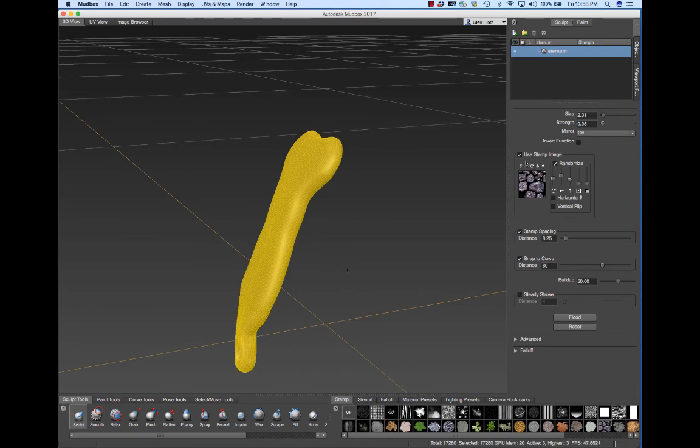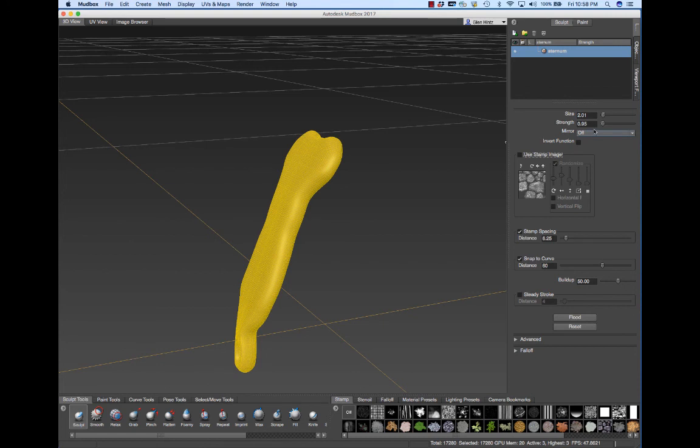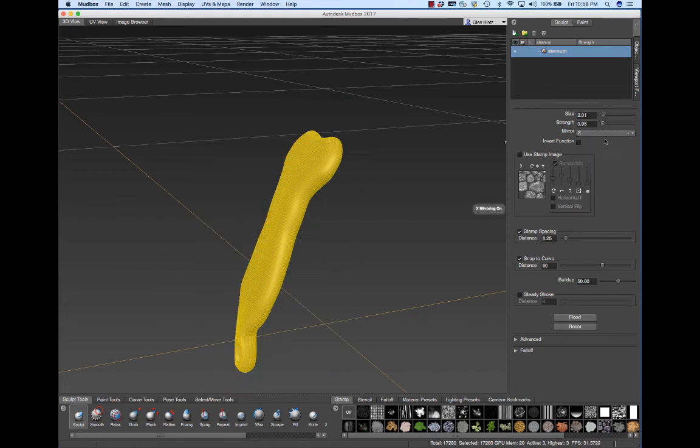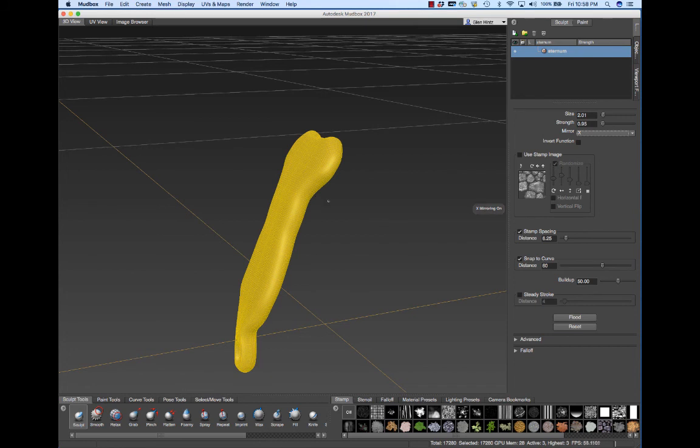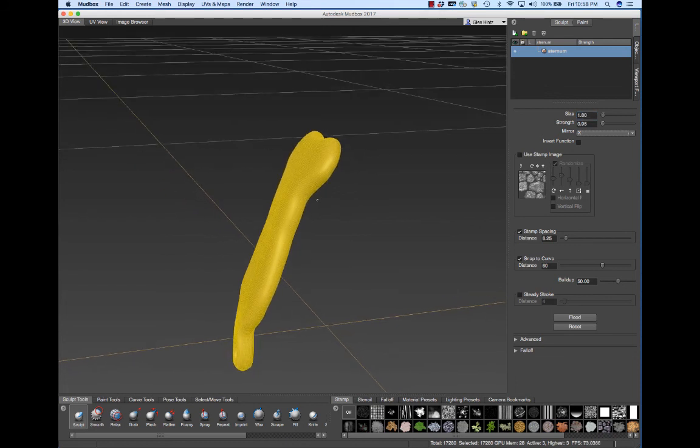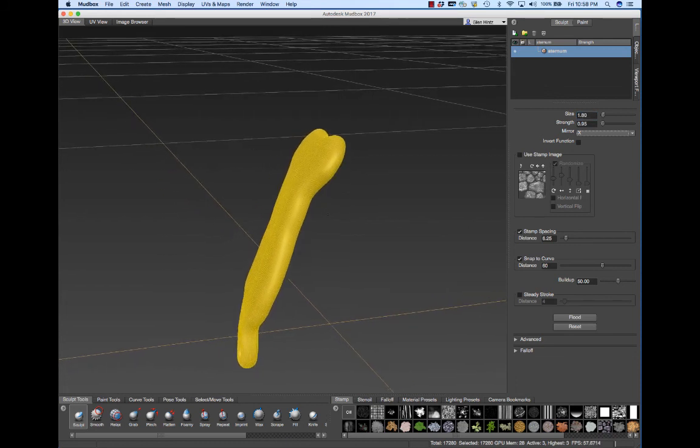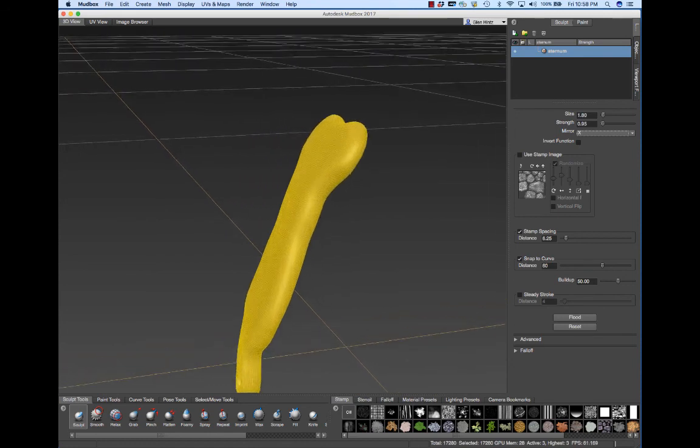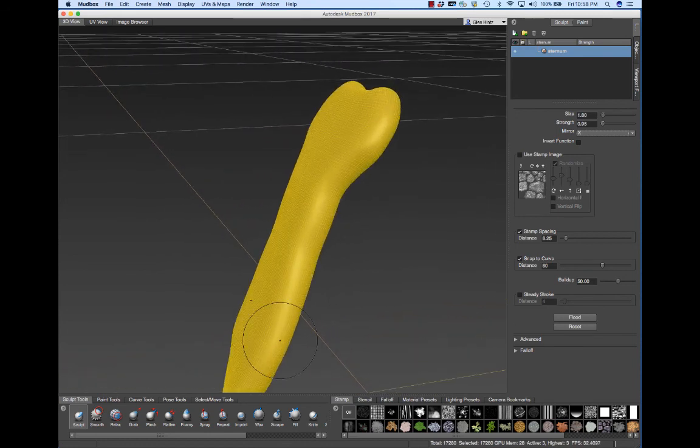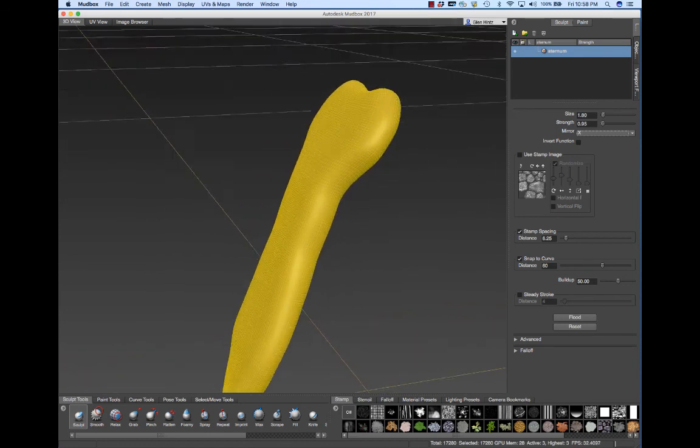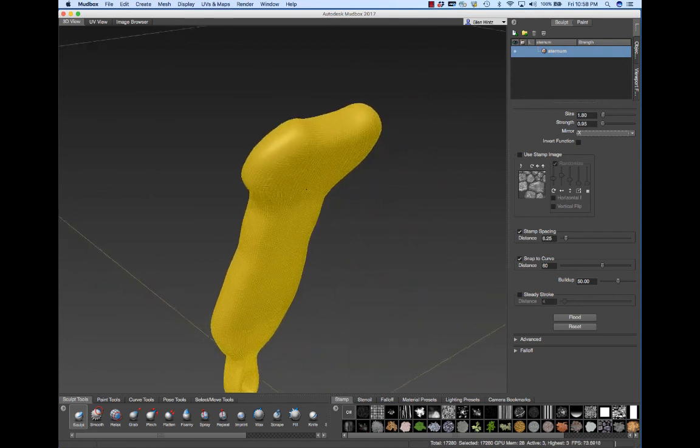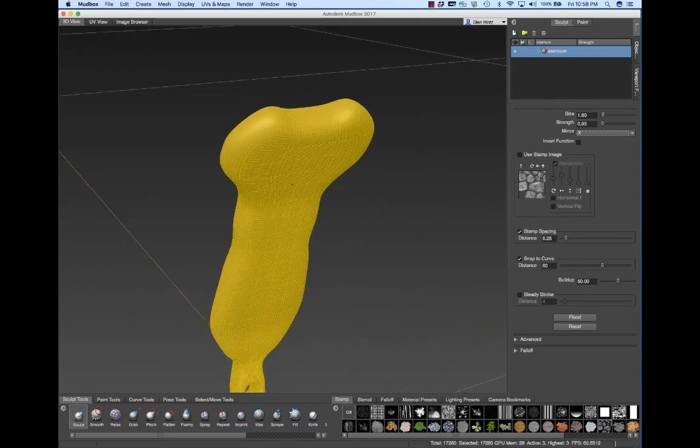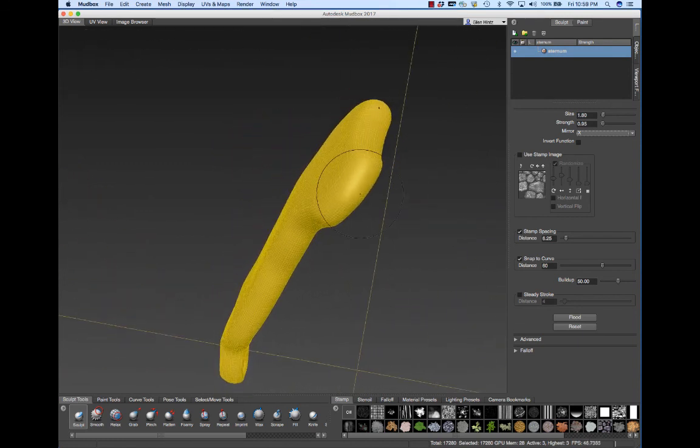What I'm going to do initially, I'm going to turn off the Stamp tool. I have my size really pretty small and my strength very light and this mirror function is off. Because I want to do the places where the cartilage articulates, I want to make sure I have that X mirror on. This was where the clavicle will articulate.